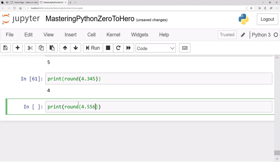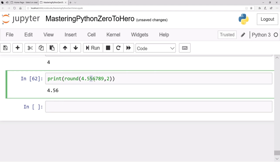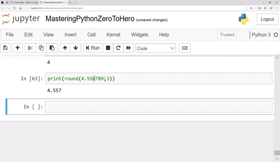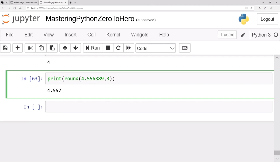If you call round with more than one argument, for example round(4.5567890, 2), that means the result should have only two decimal places. The result is 4.56 because the digit 5 is rounded based on the next digit, which is larger than 5, so it rounds up. If you call it with 3 decimal places, the result will be 4.557 because the 6 rounds up based on the 7 following it.